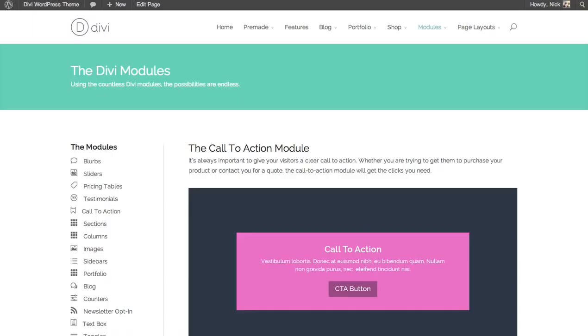For example, if you have a sign up page or a sales page, at the very bottom you'd probably want to have a call to action that says join today or sign up today.